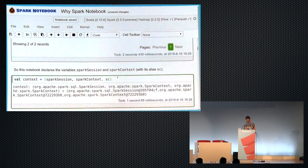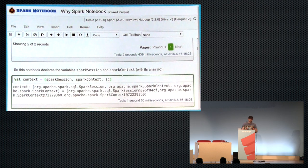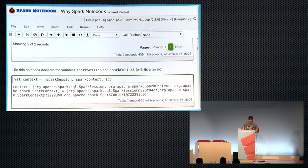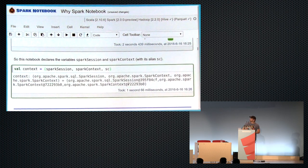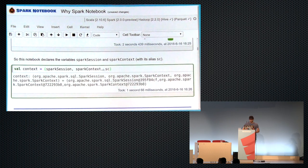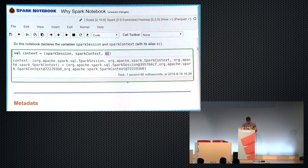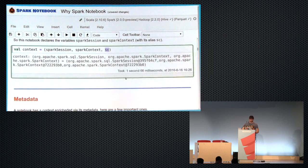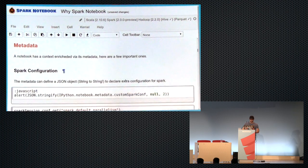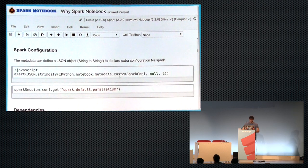And of course, by default, when you start it, it's going to create for you a few items, objects like the Spark session, and also, of course, the legacy now, the Spark context and its alias SC. So you have them, so you can start working right ahead with Spark.